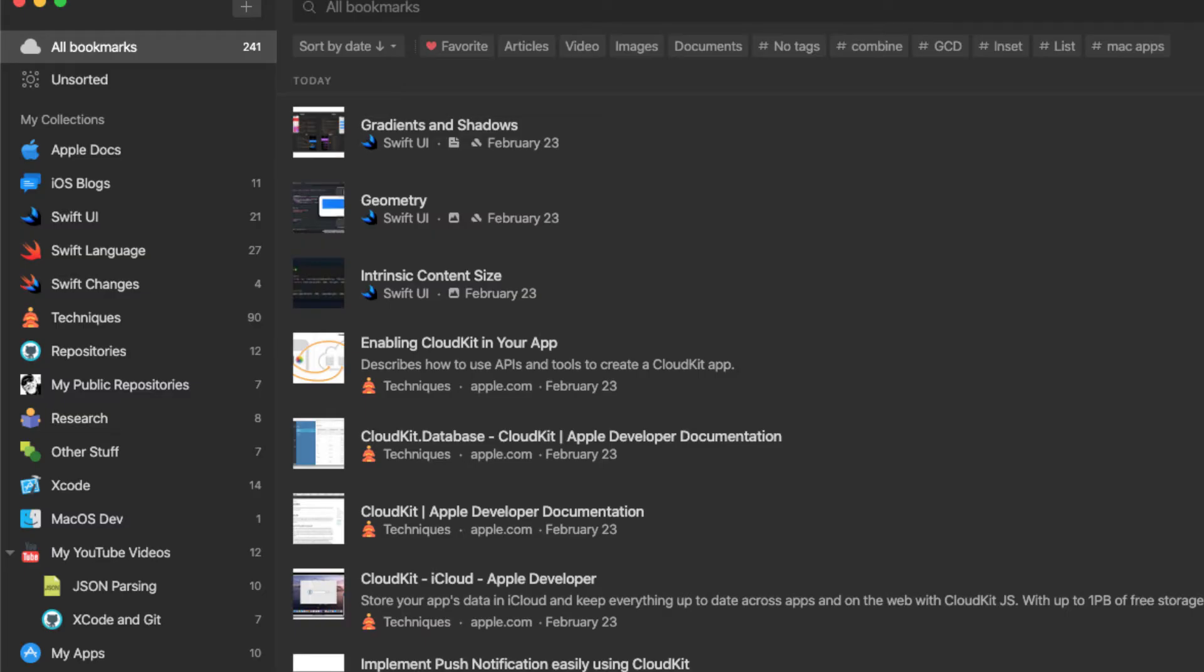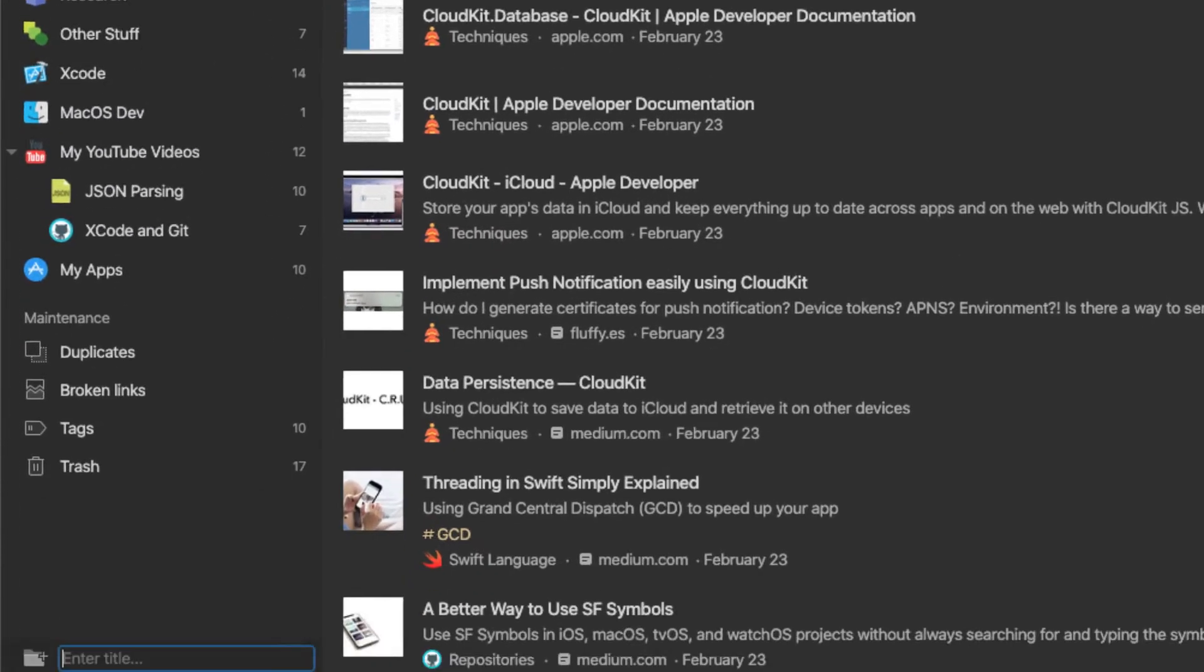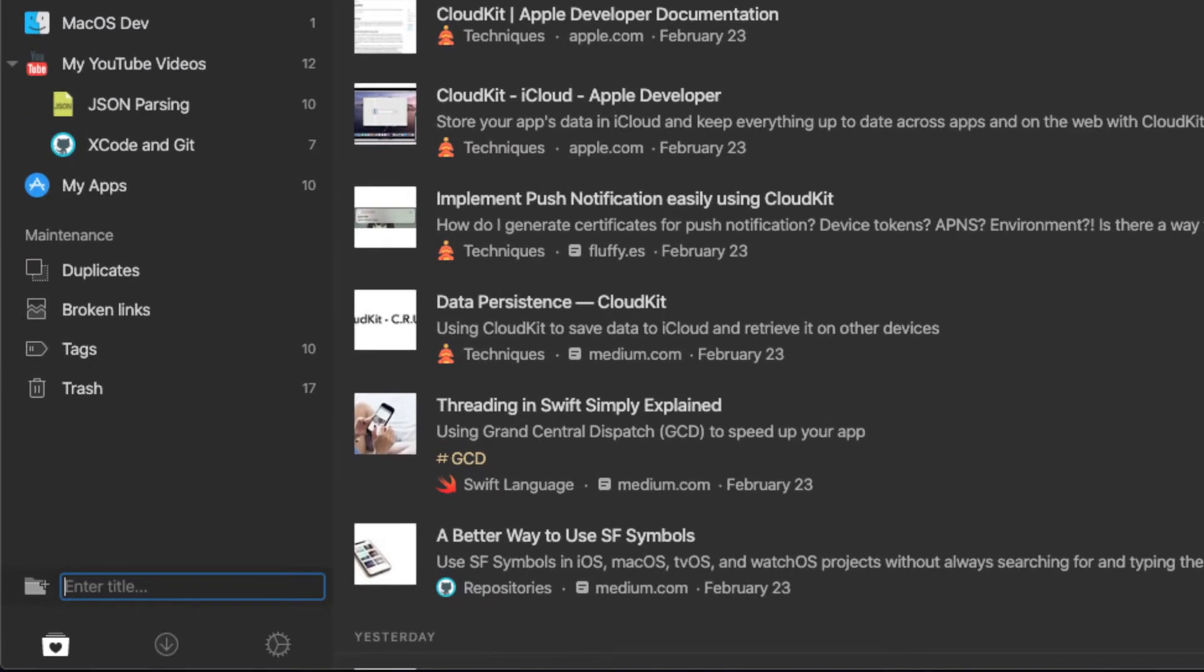When I'm researching for an article or when I want to create a new app and I need more information on a particular framework, I do a lot of reading and upfront research. Raindrop.io is great for this. I create a new collection and store all of my bookmarks related to that particular topic in that collection. For example, let's say I'm going to create an app that uses CloudKit. But, as I'm not very familiar with it, I want to store all existing and all new bookmarks in a collection that I can refer to quickly.